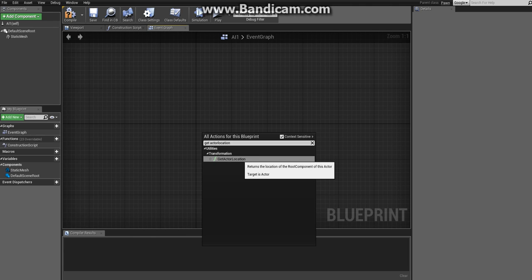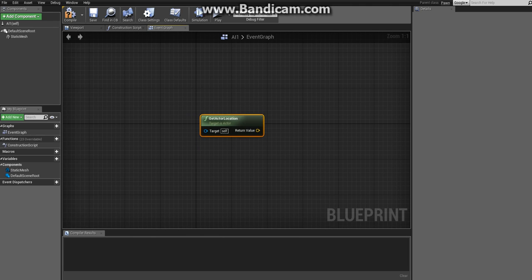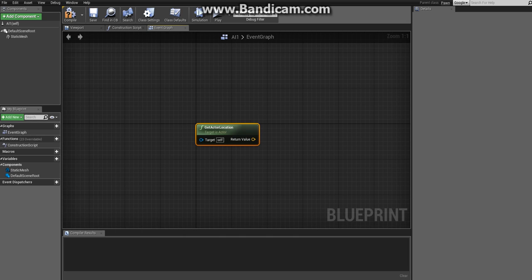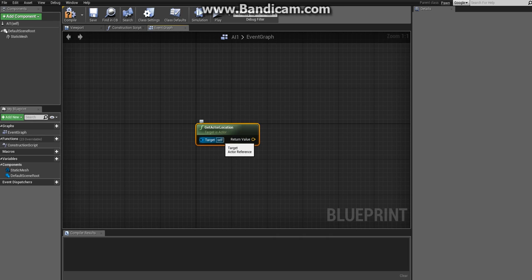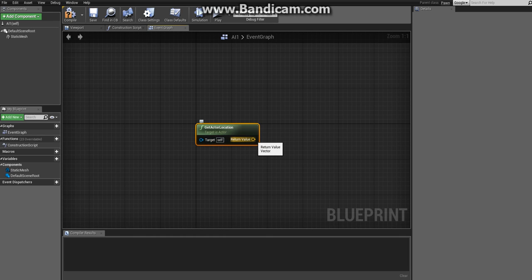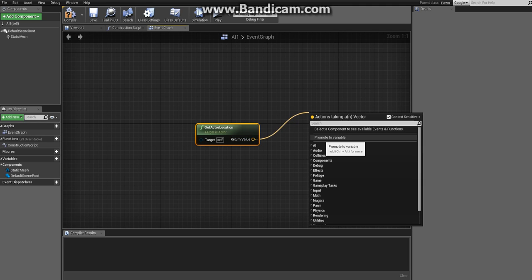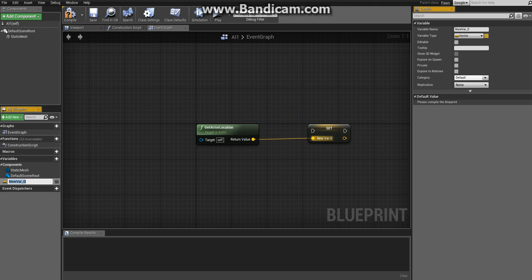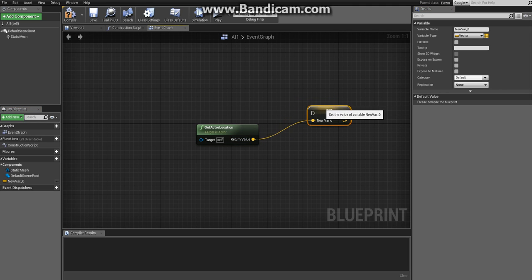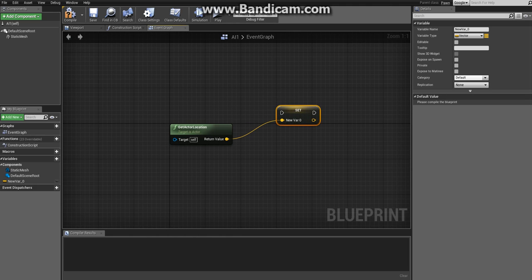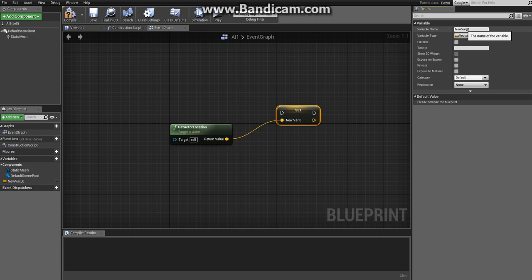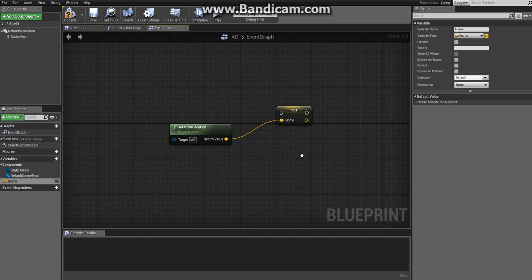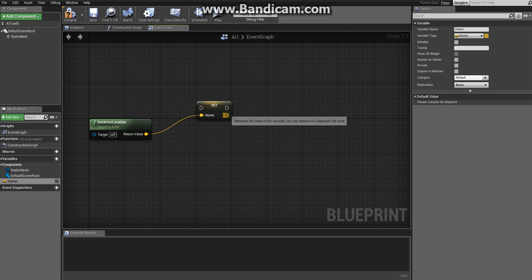The action that we'll use is a node called Get Actor Location. Right click and write that in the search box. As you can see there are two pins: one input pin which is a target which says self - it's perfect because we want the location of this blueprint - and the output pin which is the location. Drag a pin out and click on promote to variable. We do this to save it in a variable. In the details panel on the right side, change the name to Home, and there we have the starting location.